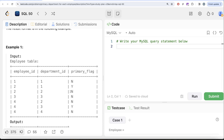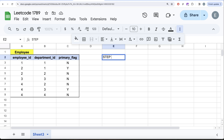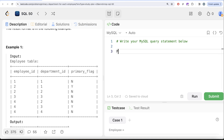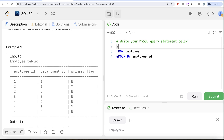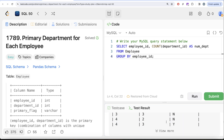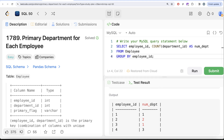Knowing the count of departments every employee is enrolled in is very important. So step one is: count of departments per employee. From the employee table, if we group by employee_id and count the department_ids, that gives us the count. Running this query gives us, for every employee, the number of departments they are enrolled in.